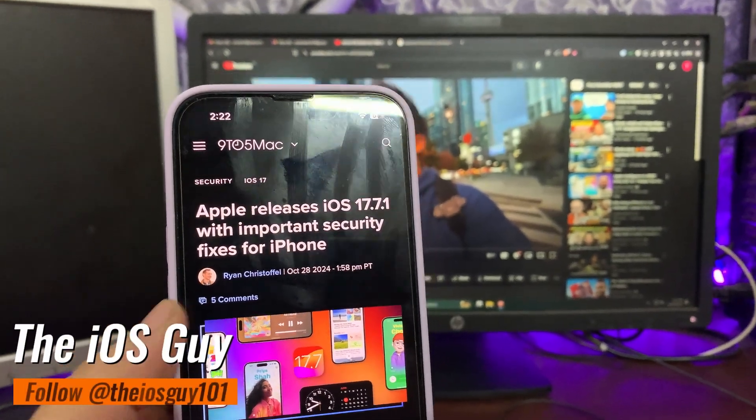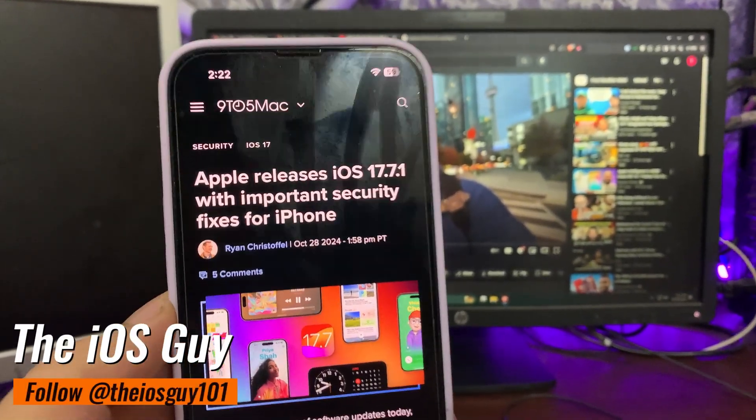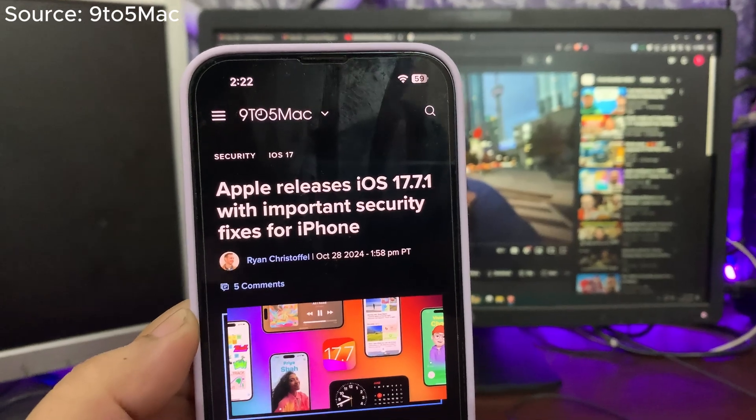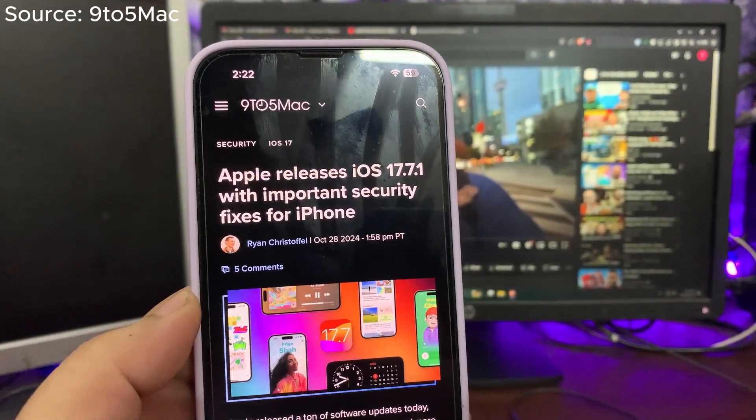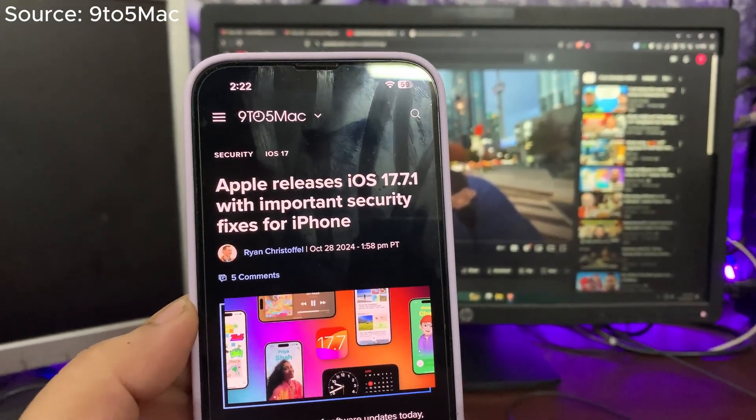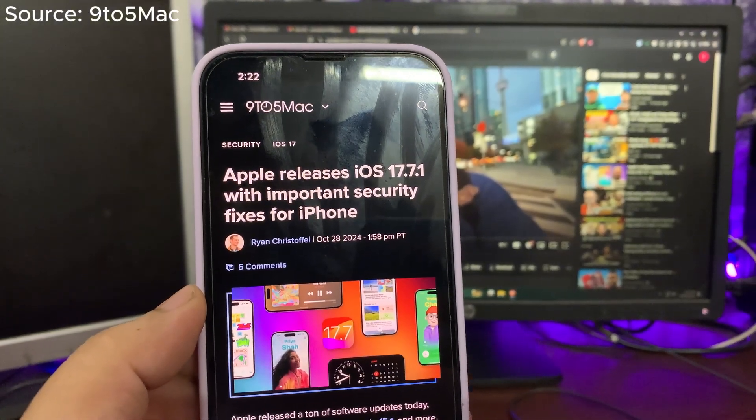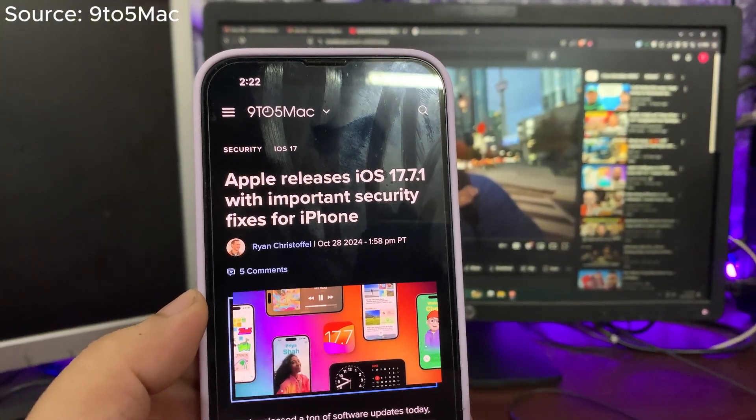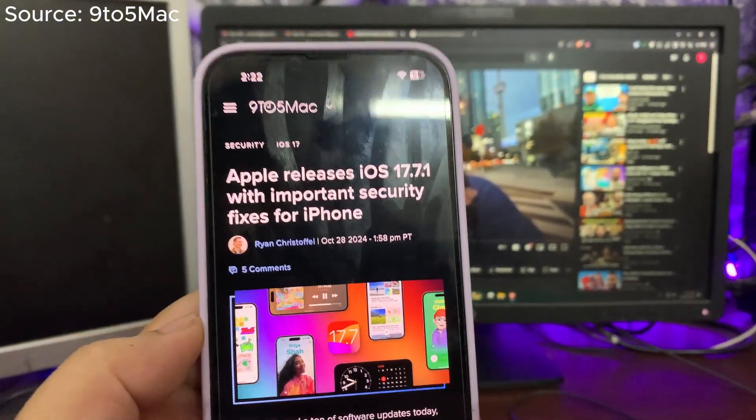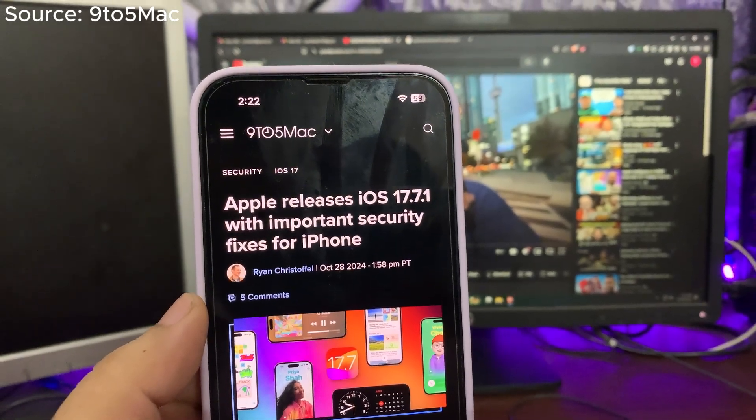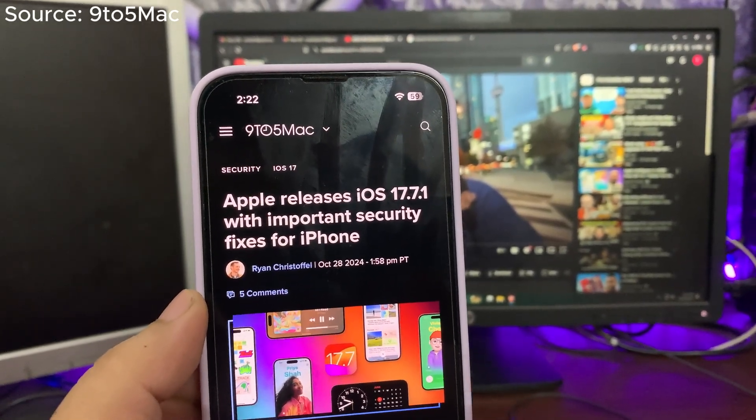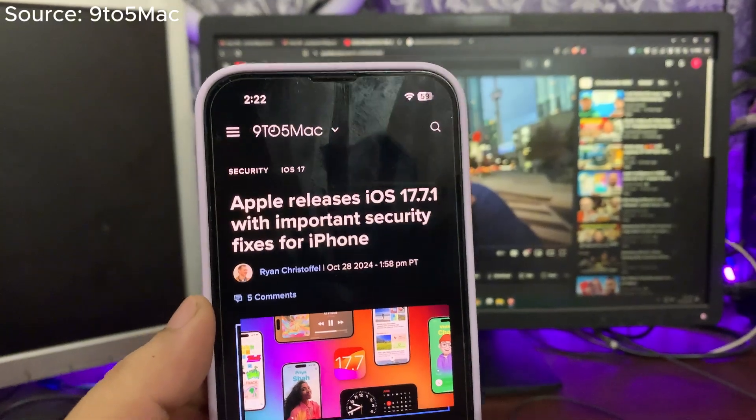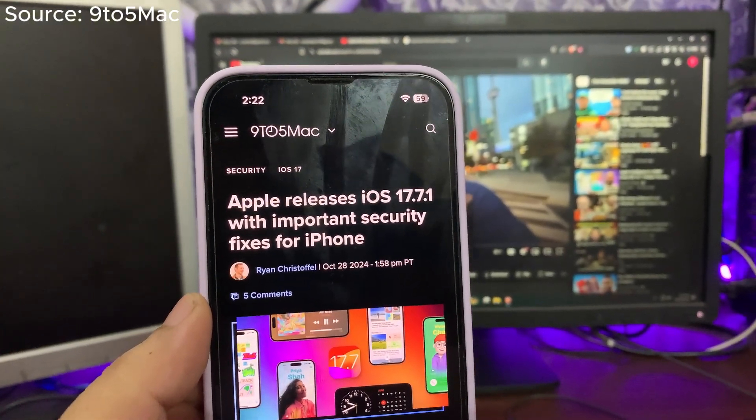Many of you were asking me about iOS 17.7.1 update. Well, it is also out along with iOS 18.1. So people who don't want to update to iOS 18 or any other iOS 18 version can update to iOS 17.7.1 if they are already on iOS 17. Before this, iOS 17.7 came out, and now 17.7.1 came out.